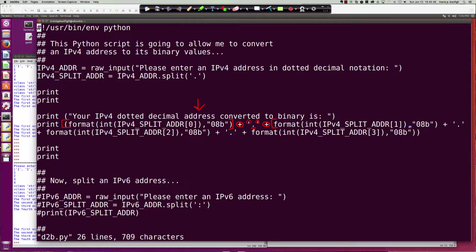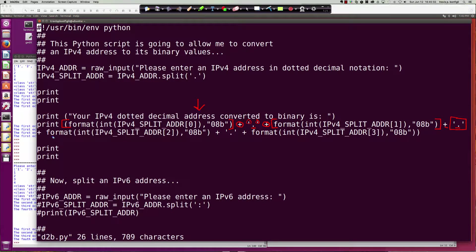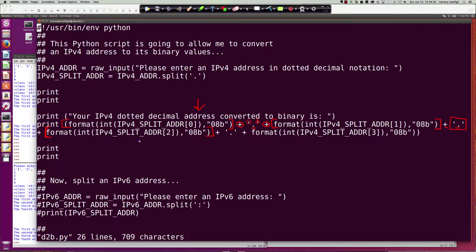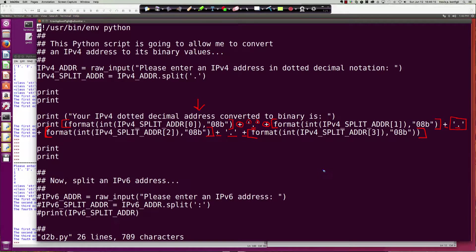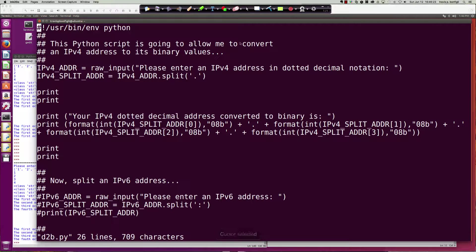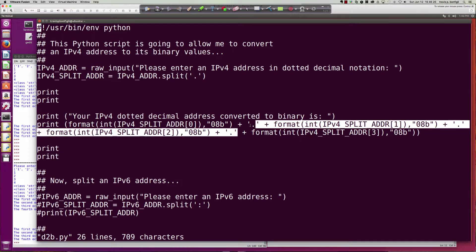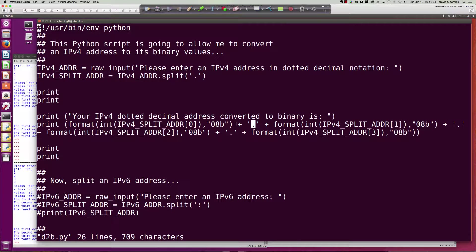Then we've got our format for the second octet, concatenate and add in a period string there, then we've got our third octet and then we concatenate with the period being added in to the fourth octet. What this is going to do is print out for me whatever the user enters in for an IPv4 address in binary, but it's going to print it out as four octets separated by periods.